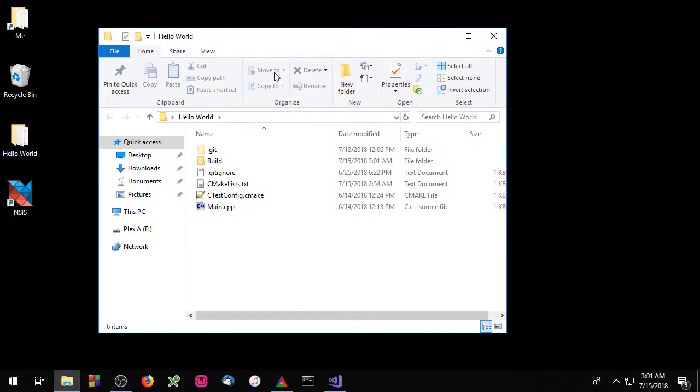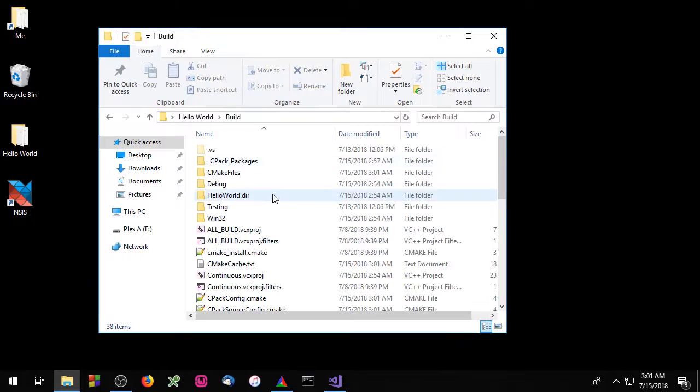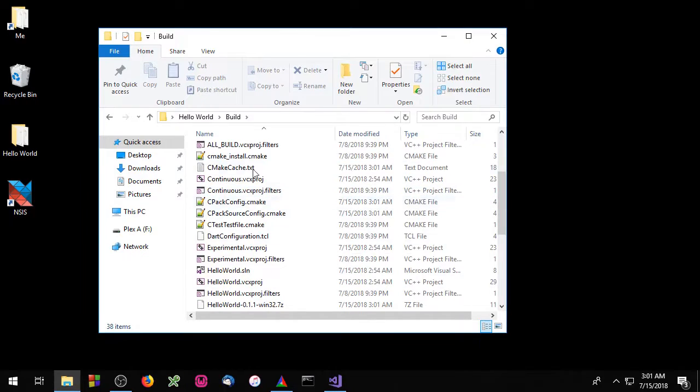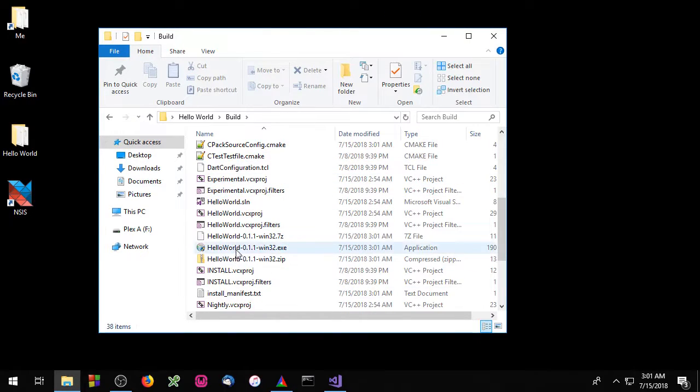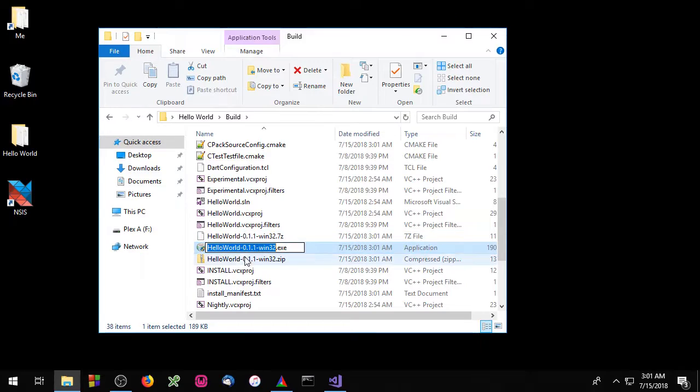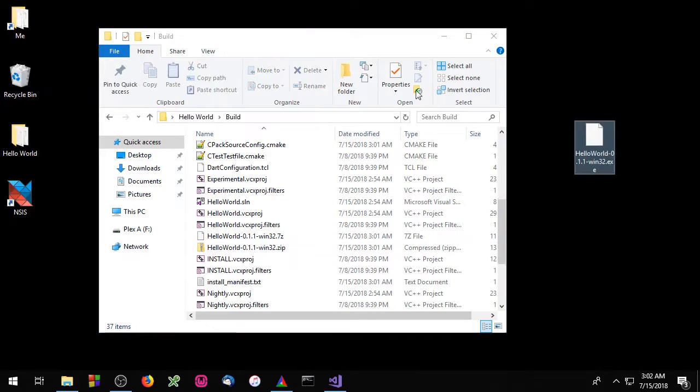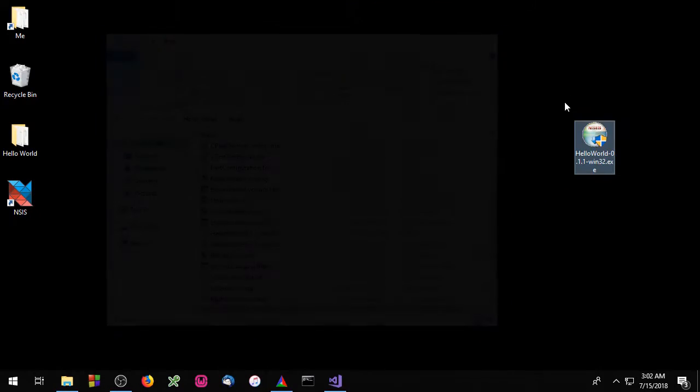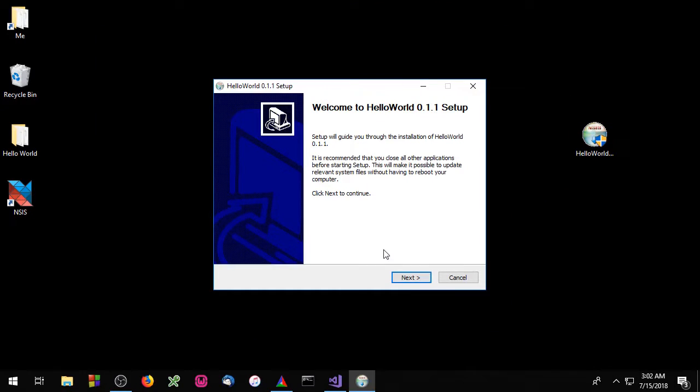Inside the build directory we should now see the NSIS package which is this right here. As you can see this gives you a much nicer interface for installing your package.